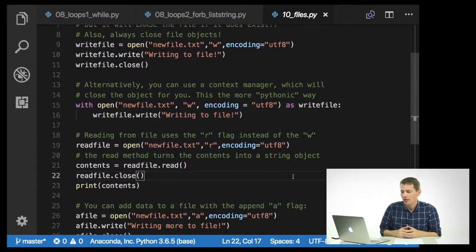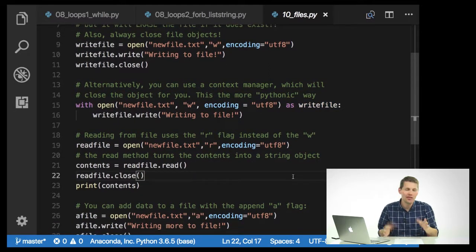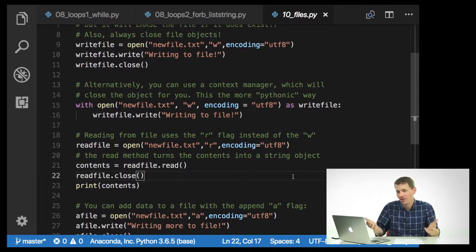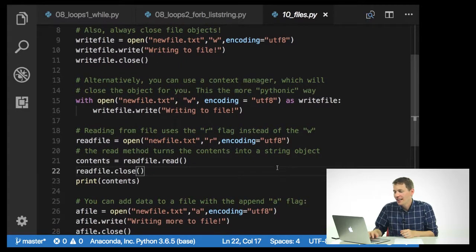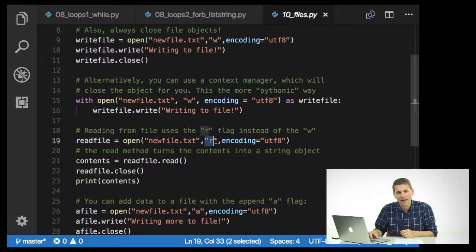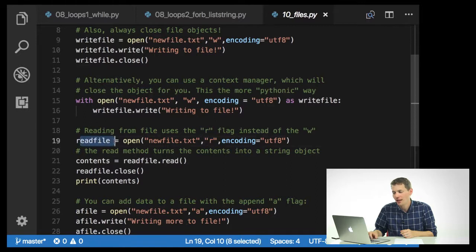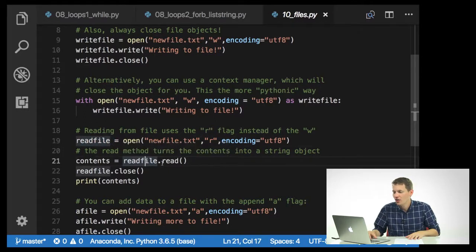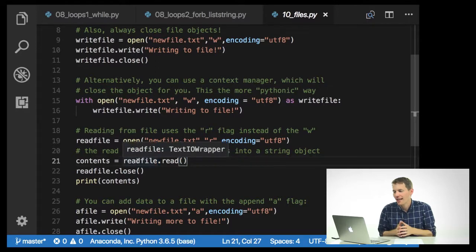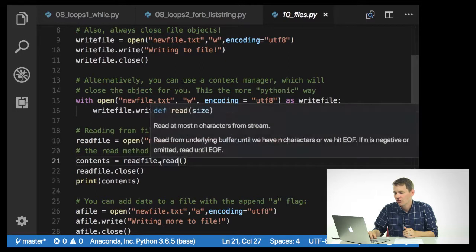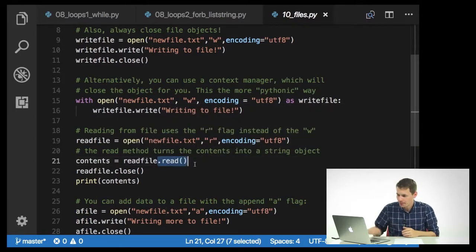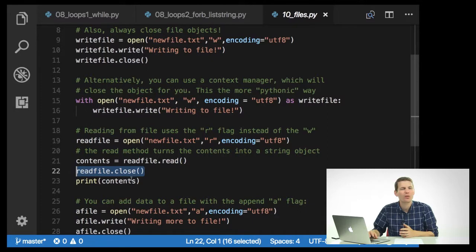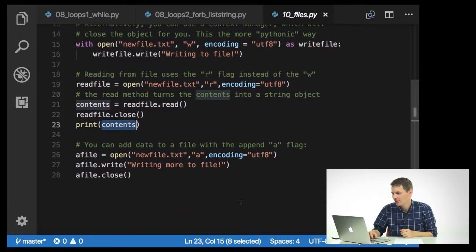Reading from file uses the read file. And this is a lot safer because it's not going to delete anything. You're just going to get an error if the file doesn't exist. And here you just need to use the R flag instead of the W flag. So content is equals, so you'll open the file object. Then to turn it into a string, you need to use .read. Here with this highlighting, you can see that this read file is a text IO wrapper. If I want it to be a string, I need to use .read. And then I'm going to close the file. And I'll go ahead and print the contents so we can see what it is.